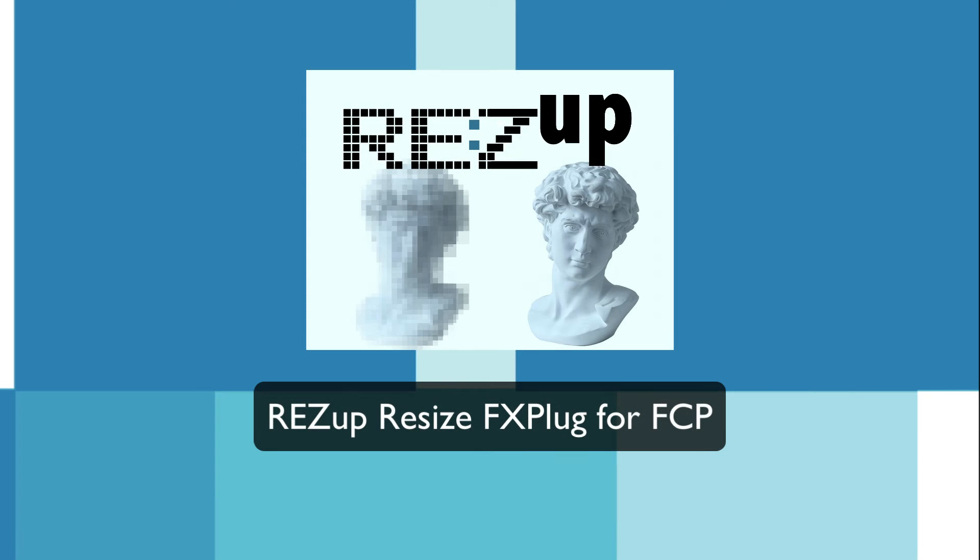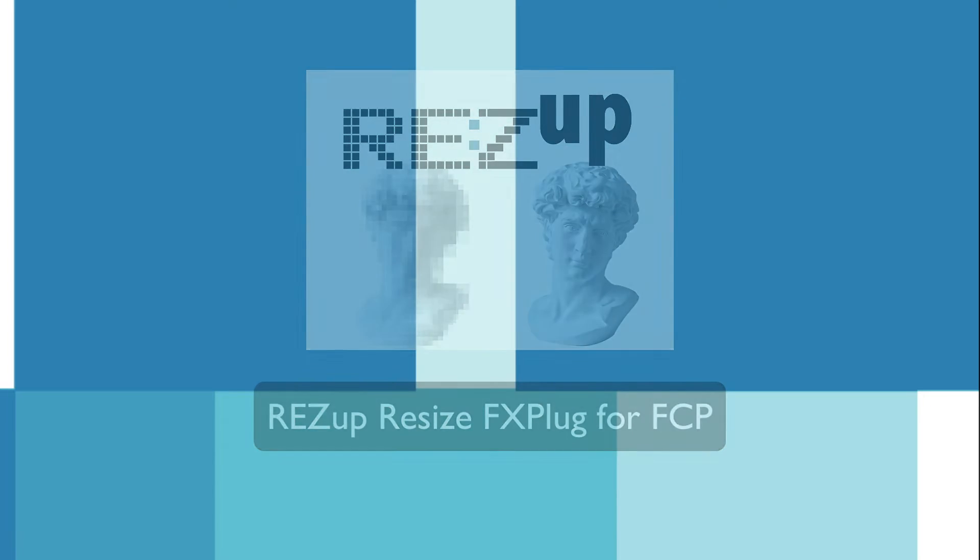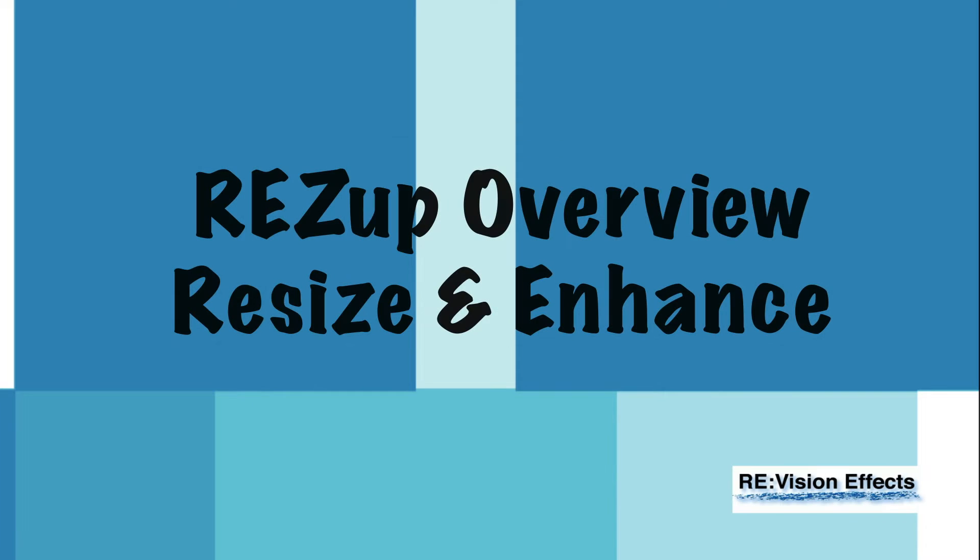In this quick tutorial, we will see ResUp FX plug for resize. It is advised to watch the ResUp overview tutorial first, as this is an add-on tutorial to just cover the FX plug for resize.